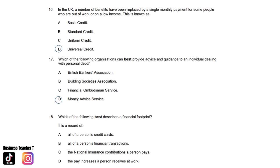Question eighteen: Which of the following best describes a financial footprint? It is a record of: A. All of a person's credit cards. B. All of a person's financial transactions. C. The national insurance contributions a person pays. Or D. The pay increase a person receives at work. And the answer is B. All of a person's financial transactions.